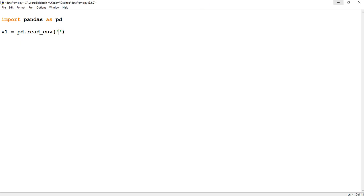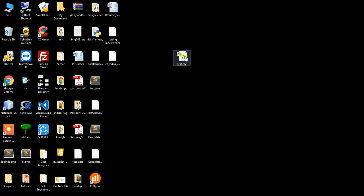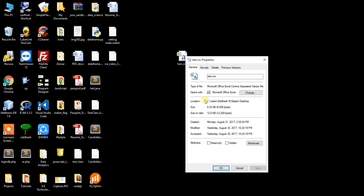So on my desktop I have one CSV file, this is test.csv. So I just copy the path of this file.